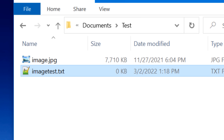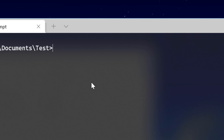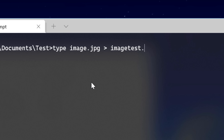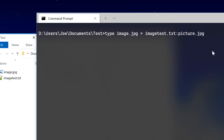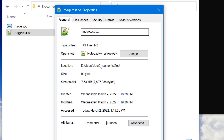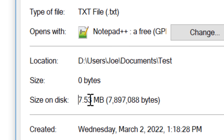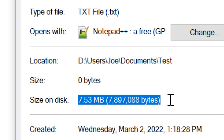Next let's try hiding an entire file inside another file. We'll create a text file called imagetest.txt, and put this image — image.jpg — into it. The command we use is: type image.jpg, then the greater-than sign, then imagetest.txt:picture.jpg. We don't technically need the .jpg extension for the stream name, but it helps with recognition. The type command outputs the contents of any file, and the greater-than sign redirects that output into the data stream. So it's taking the data of the image file and putting it into the stream called picture.jpg. Interestingly, if you look at the file we stored the image into, it still shows zero kilobytes, as if it's taking up no space at all.